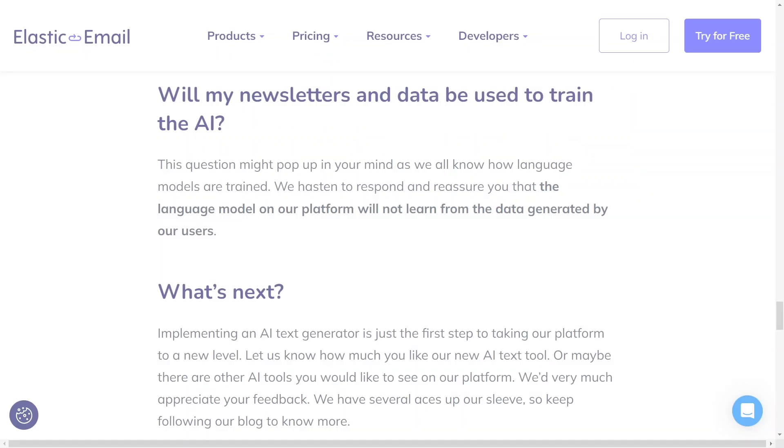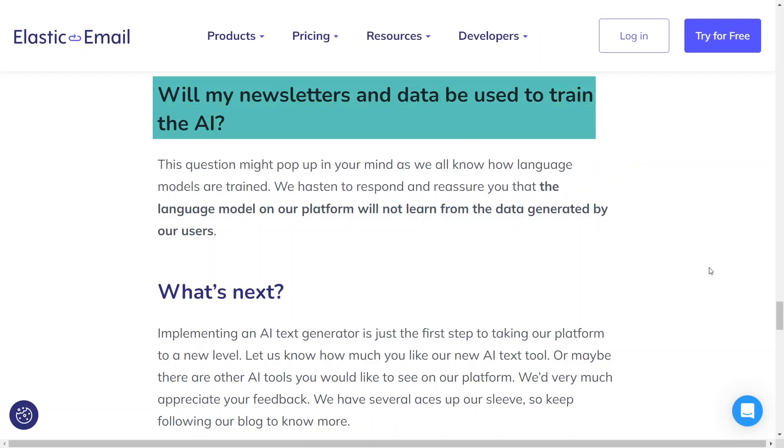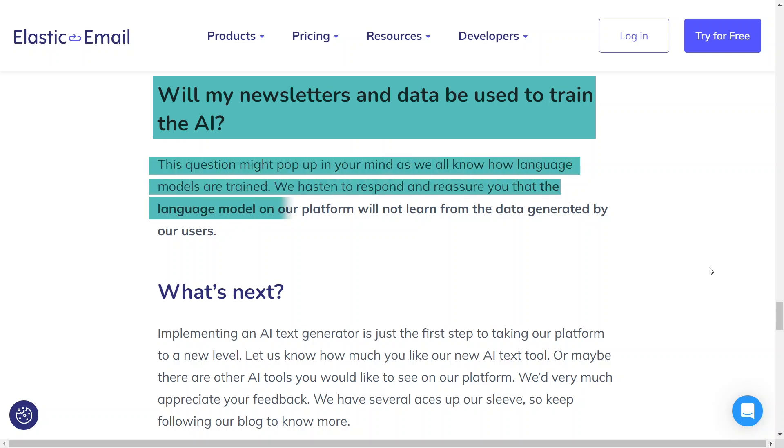If you have any concerns about the potential use of your newsletters and data in AI training, you can put them to rest. We assure you that the language model on our platform does not learn from user-generated data, guaranteeing its security.